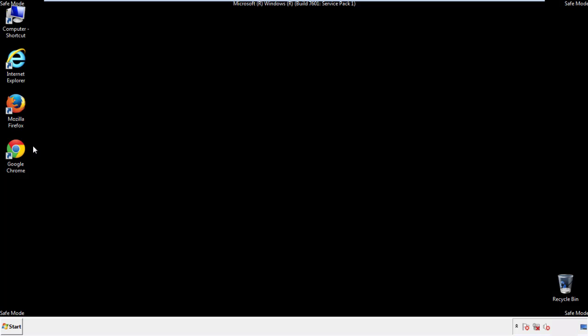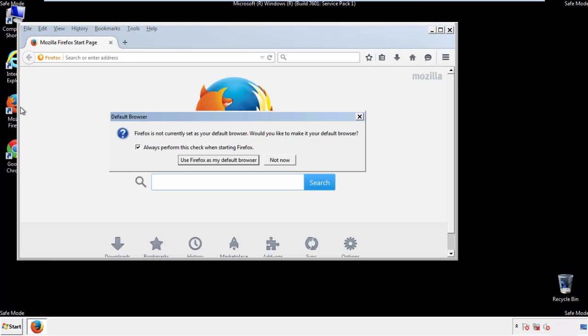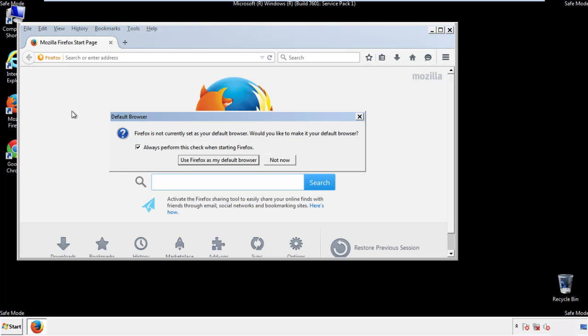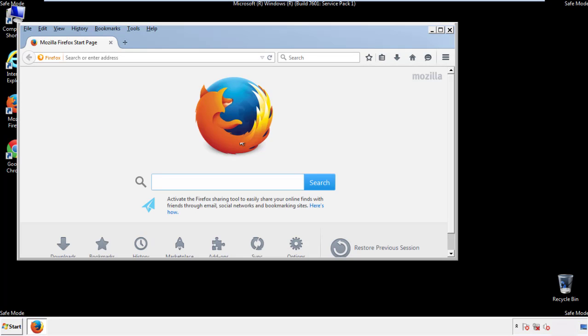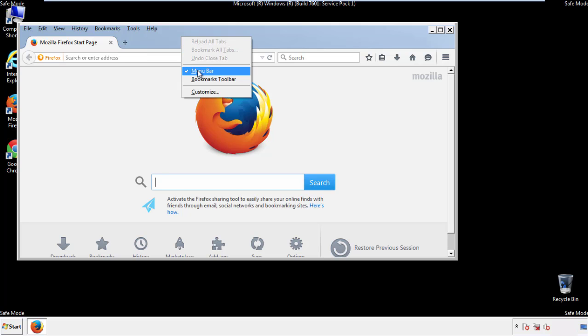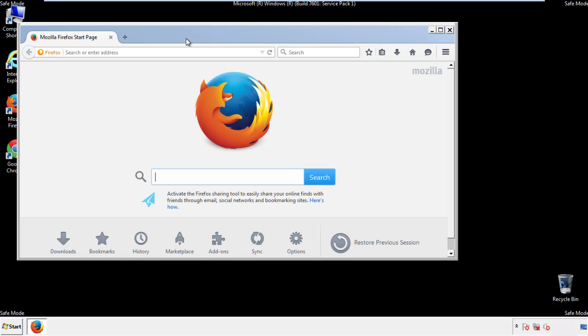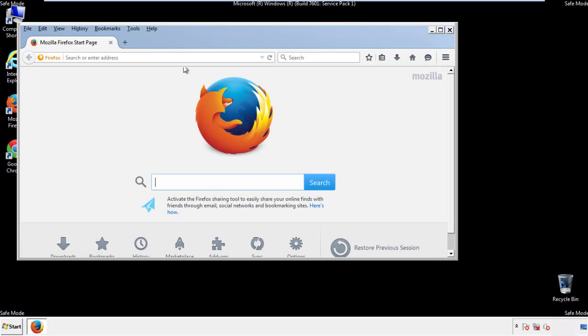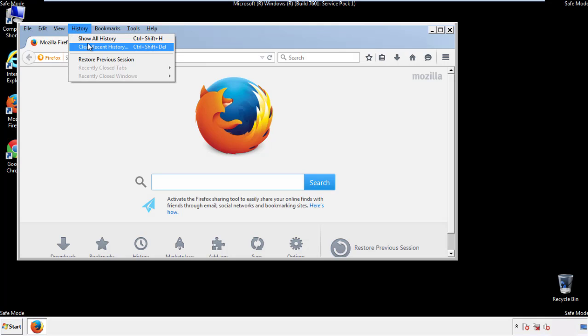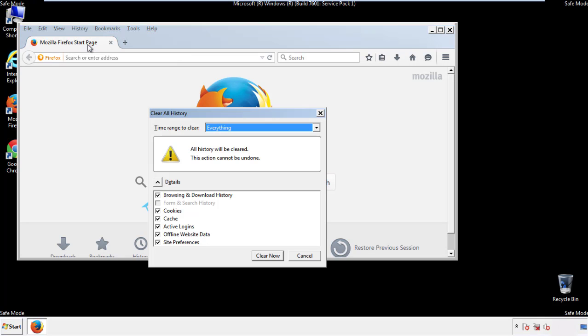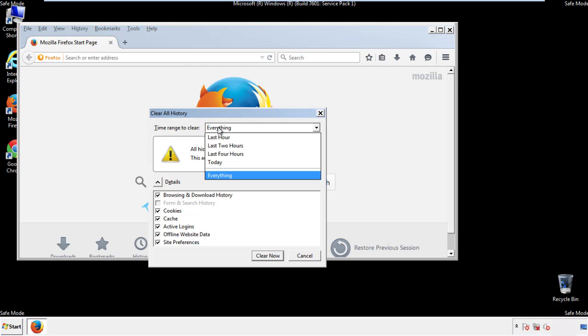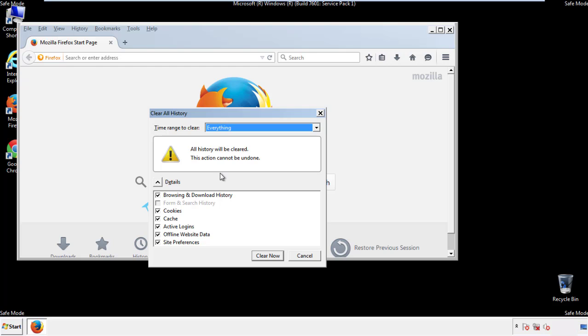For Firefox, open the browser. Make sure you've selected the menu bar by right clicking on the very top. On the history drop down, click on clear recent history. Choose everything, make sure you've checked all the boxes available.